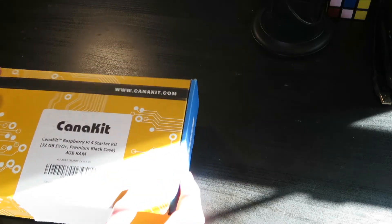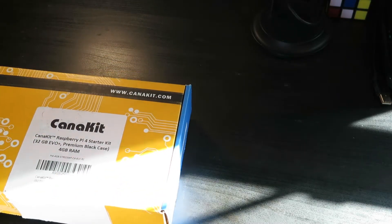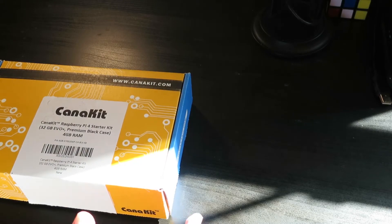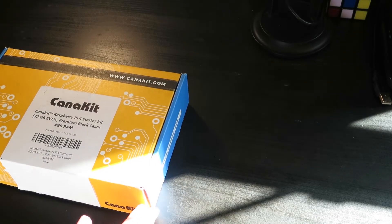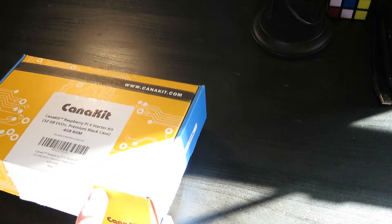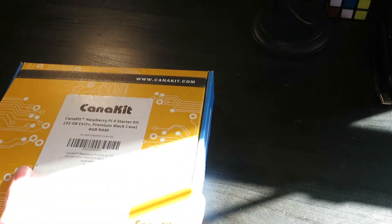This is a starter kit, it comes with 4GB RAM and a premium black case. We're going to see what we can do. So here's the box here, just fold it out.